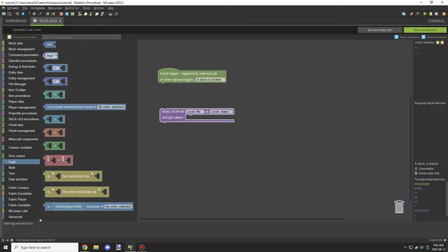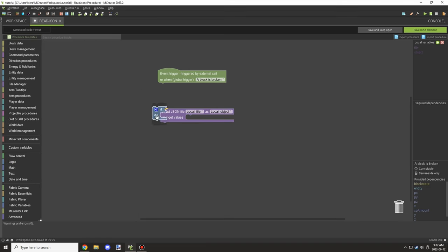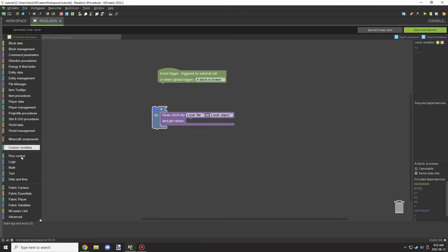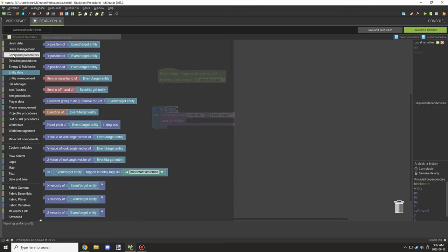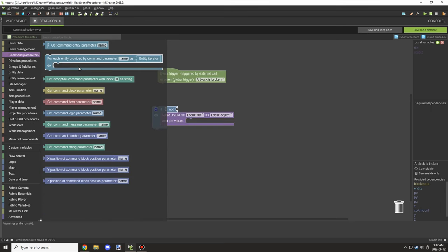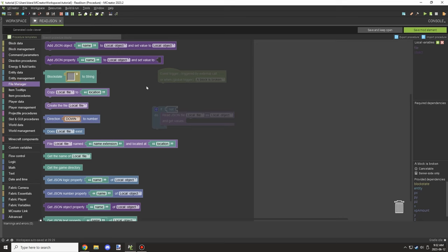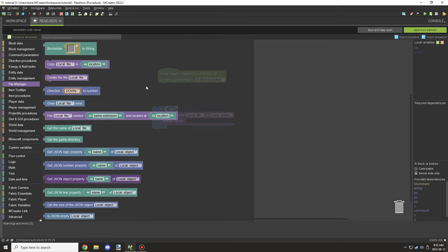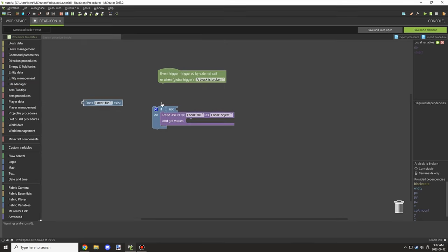Once we've done that, we need to test if the file exists. If it doesn't exist and the game tries reading from it, the game will crash. So we need to make sure the file exists at that location. We're going to grab an if-statement and drop a 'does file exist' block onto it.